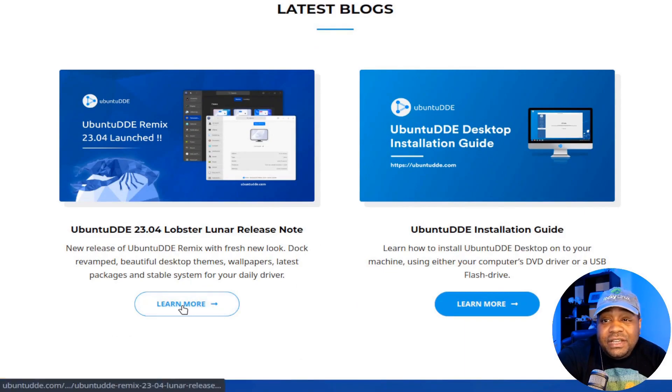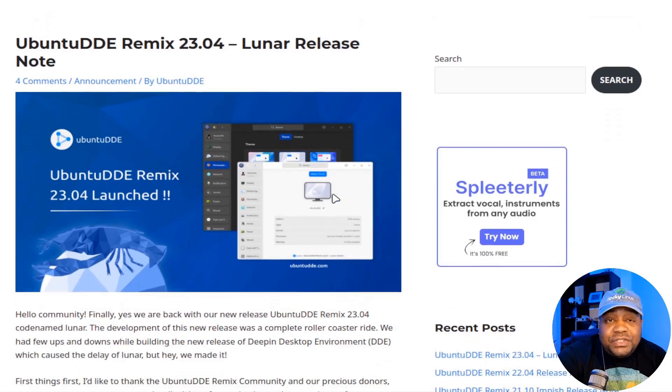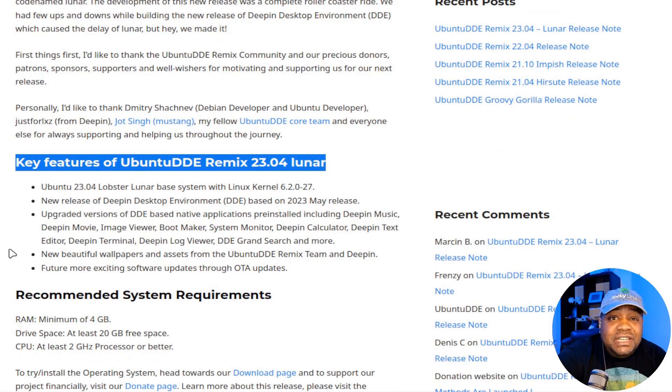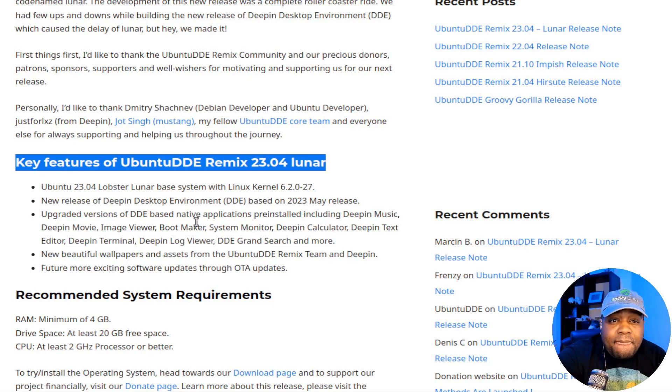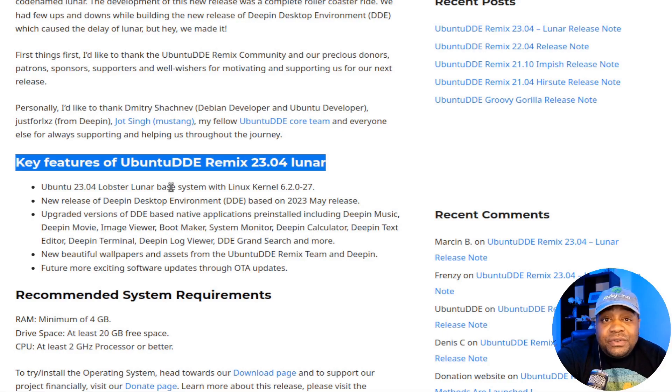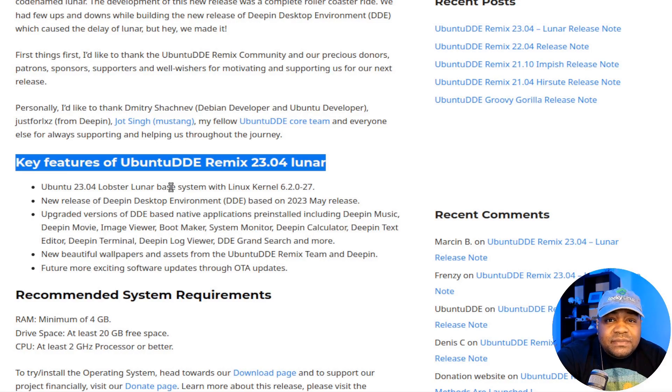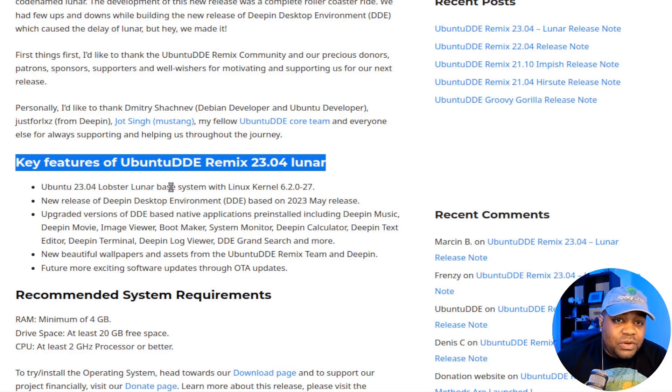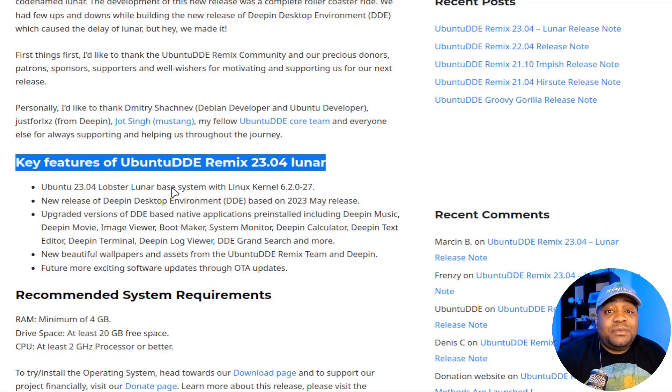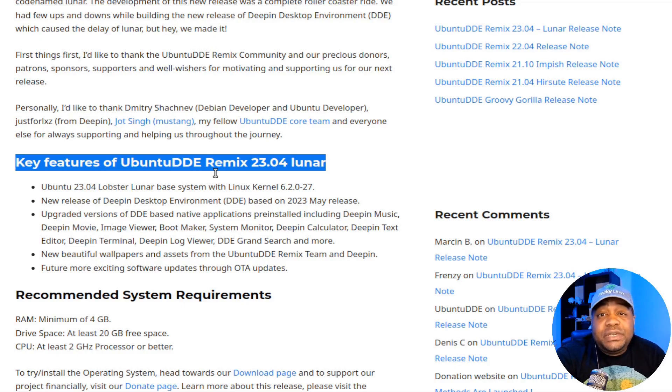which I wanted to show you guys the release notes here. So we can go down here, we get hit here, and it'll take us to the release notes of this latest version. And let's go down and hop right into the nitty gritty right here, which is the key features of the Ubuntu Deepin Desktop Environment Remix 23.04 Lunar. And first off, we've got the Ubuntu 23.04 Lobster Lunar-based system, and it comes with the Linux kernel of 6.2.0-27. And this basically will ensure a solid foundation for the distribution to work with. But the story of the show is undoubtedly the Deepin Desktop Environment, which is based on the May 2023 release, complete with its stunning design and user-friendly interface.